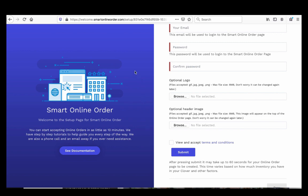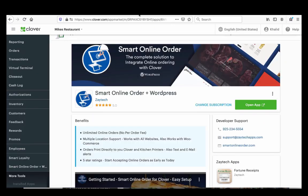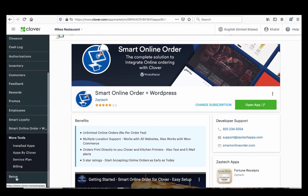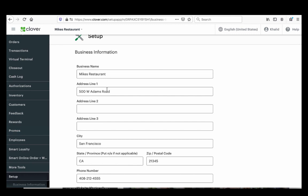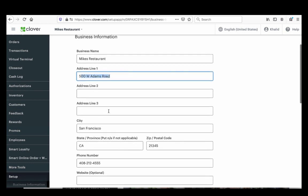Once you submit, there's a video that will be shown to you — make sure to watch it because there are additional steps to take. Once your online order page is installed, press 'Setup' on the left-hand side. Make sure your address is correct — this is very important. One merchant had his home address listed and a customer showed up at his home to pick up food.